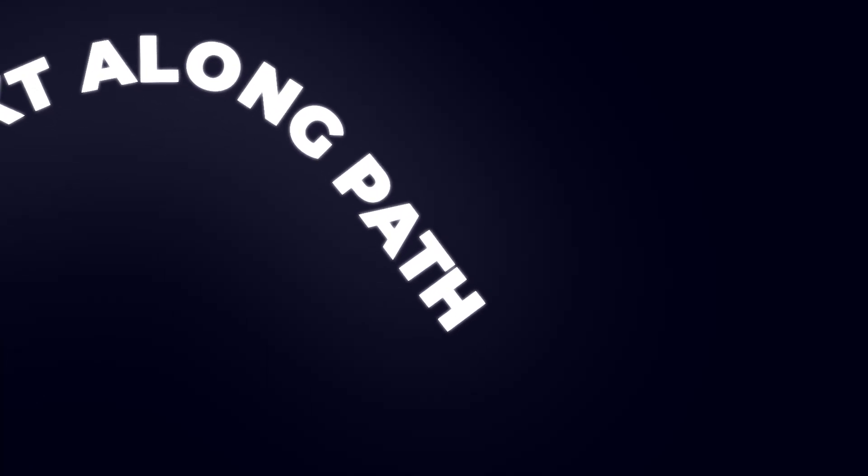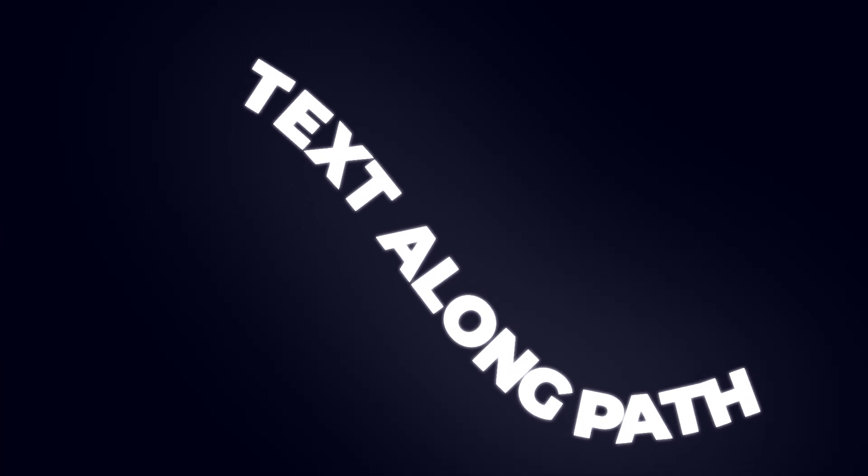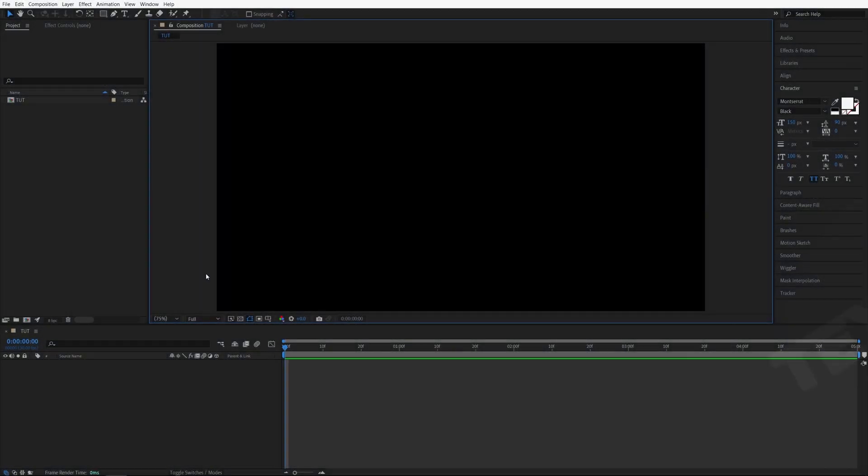In this tutorial I'll show you how to animate text along path in After Effects. Let's get to it. Here we are in After Effects. I've already created a composition.